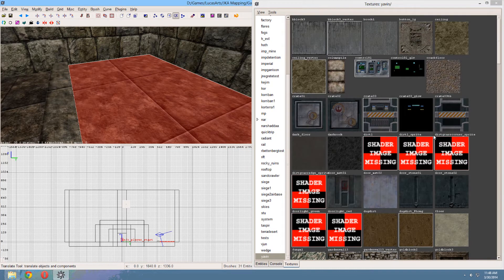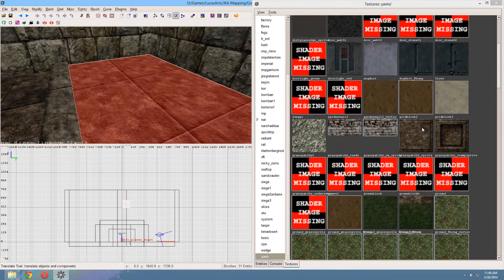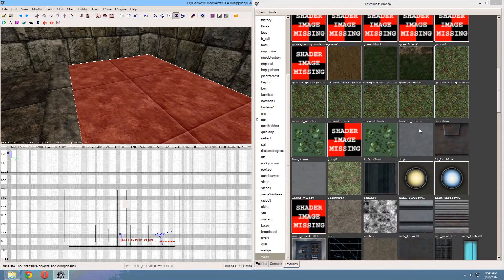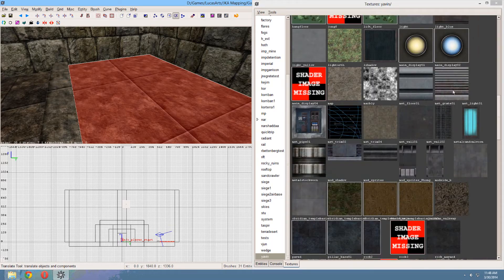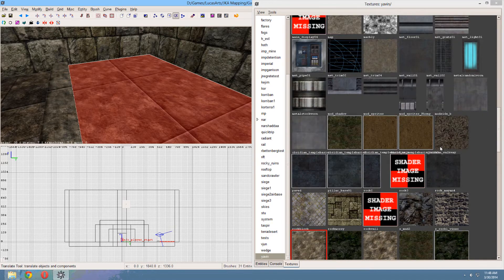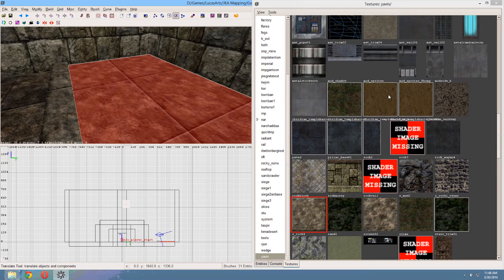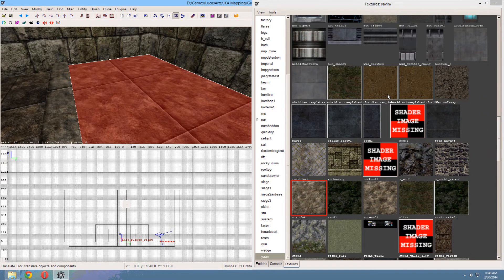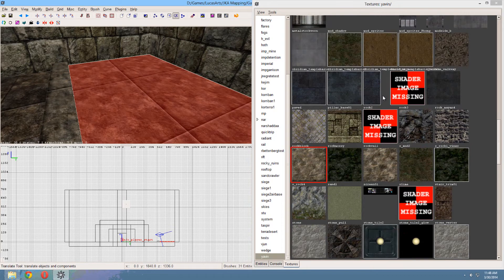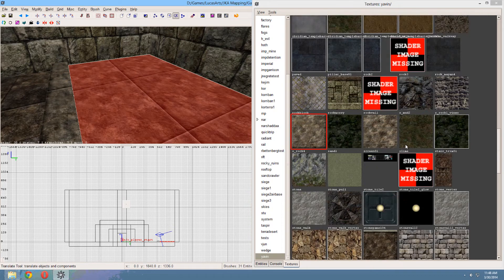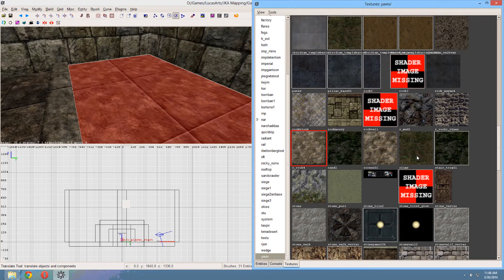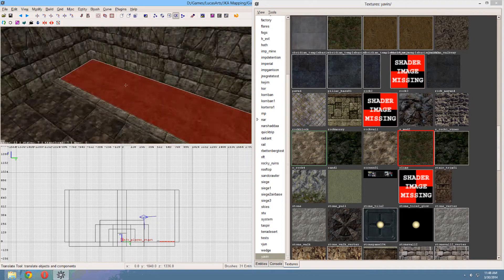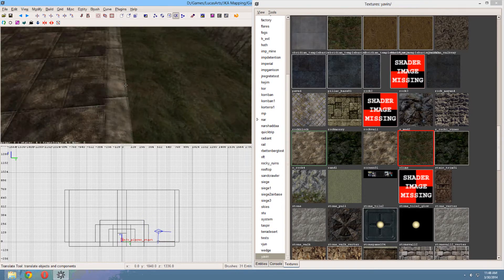So let's have a look. Yavin seems to be a good texture pack for that. Let's have a look. So many to choose from. Yeah. This one. This is good.